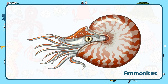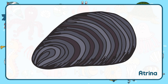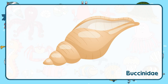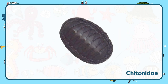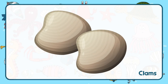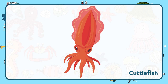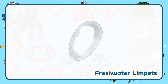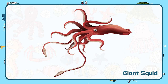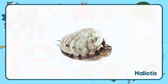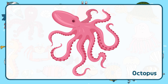Ammonites. Atrina. Bacinidae. Chitinidae. Clams. Cockles. Cuttlefish. Freshwater limpets. Giant squid. Haliotis. Octopus.